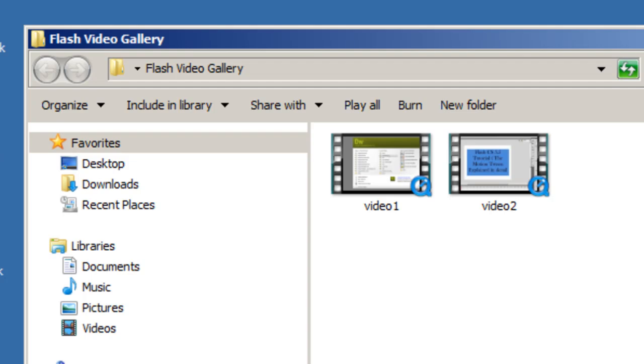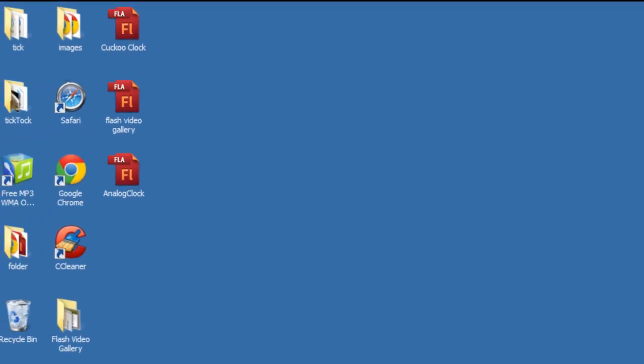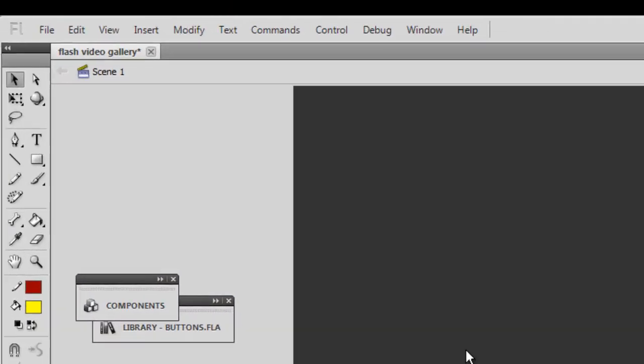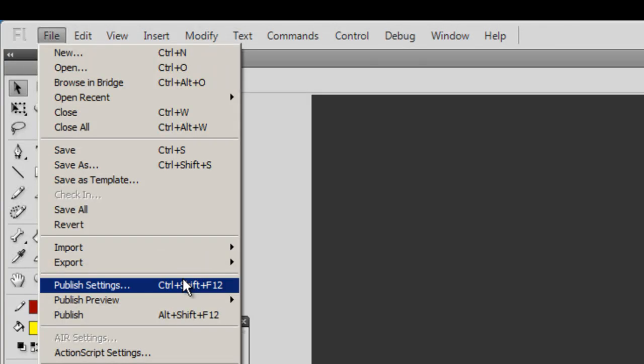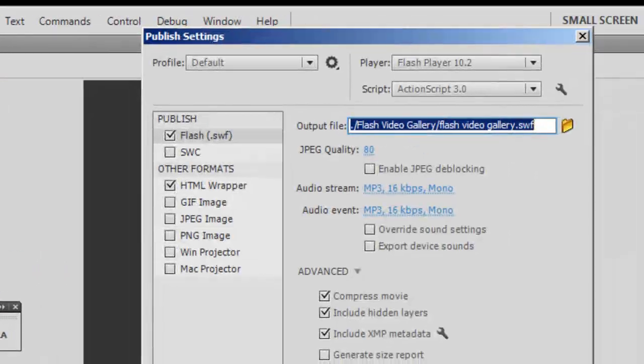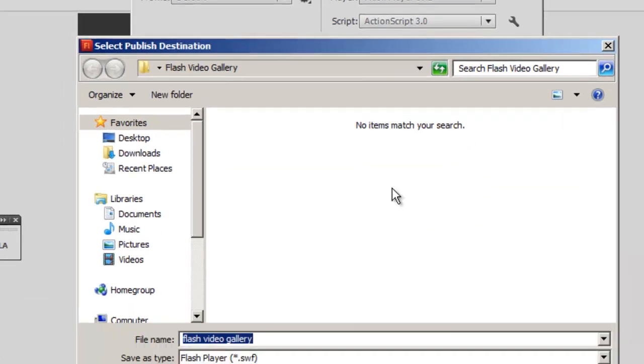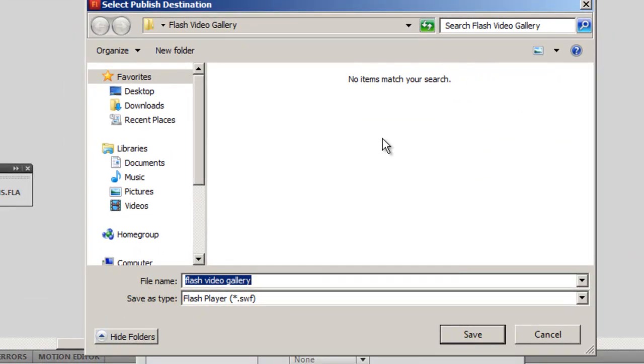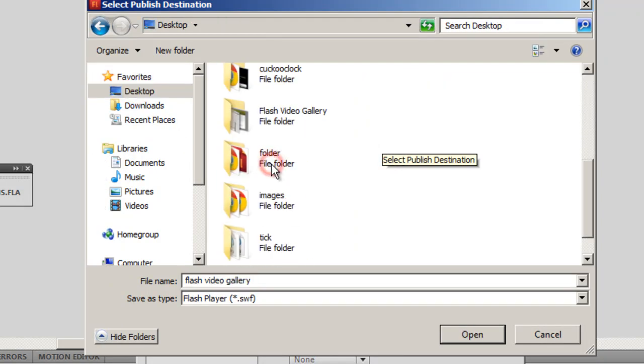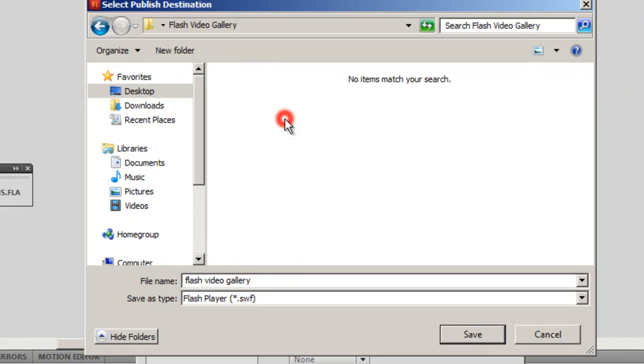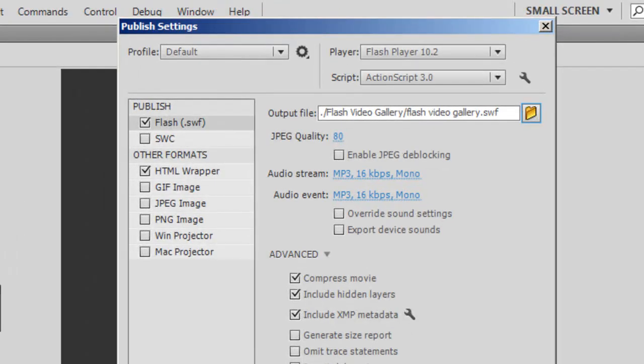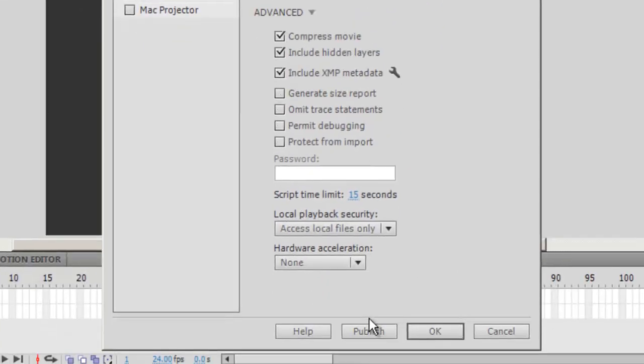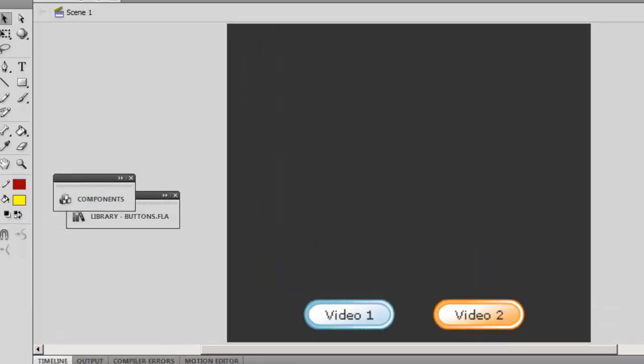Now what I'll do is I'll go back to my Flash interface. I'll say File, then Publish Settings, and then I will click on this folder and I will show Flash the publish folder. That's situated on the desktop. There's a folder called Flash Video Gallery. That's where I'll be saving or publishing my SWFs. Then I'm gonna say okay.